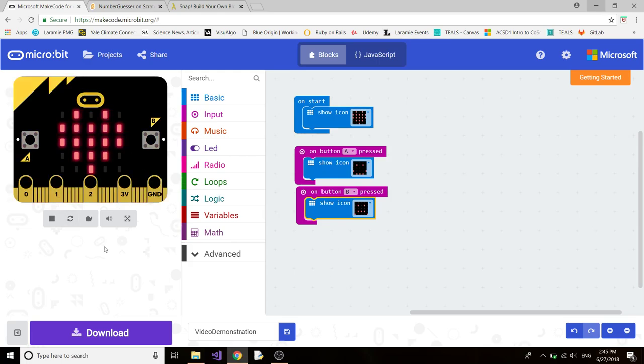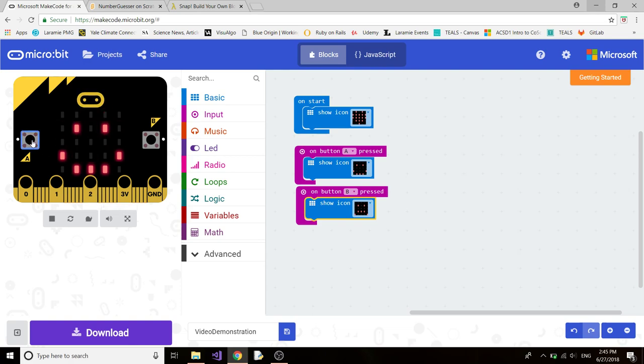So as you can see on the simulation to the left, there's a heart when it starts. Then when I click A, a smiley face. Then when I click B, a frowny face.